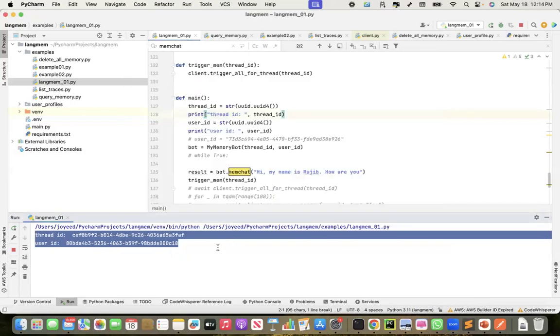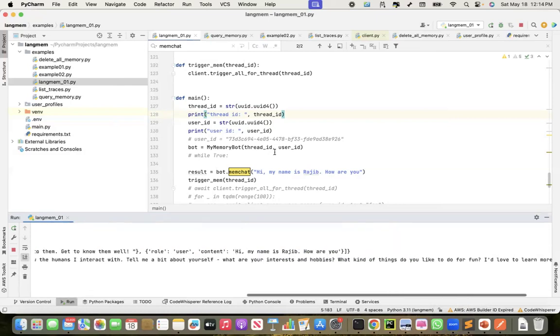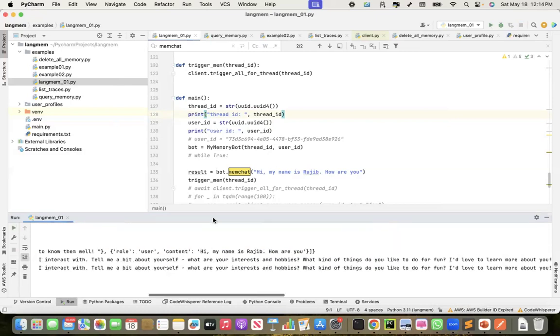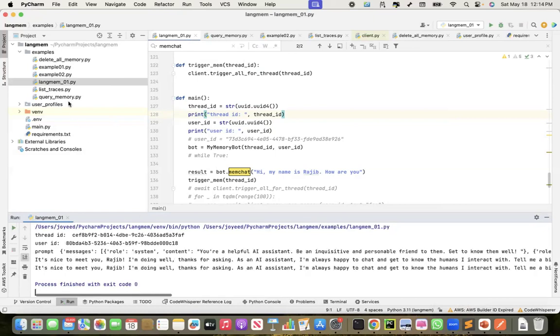It will take some time, it is calling Claude, Anthropic Claude, to get the information. So after this, okay, so it is done now.